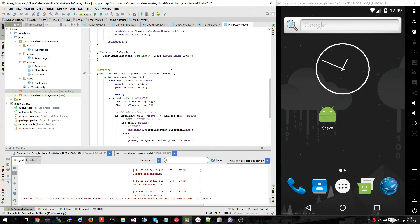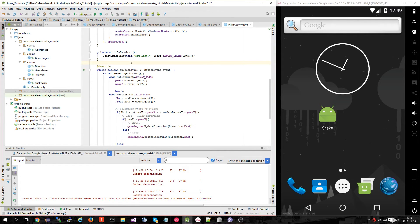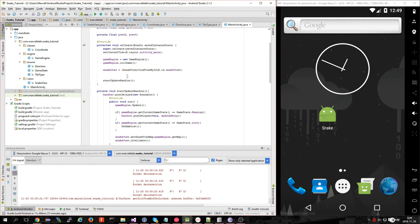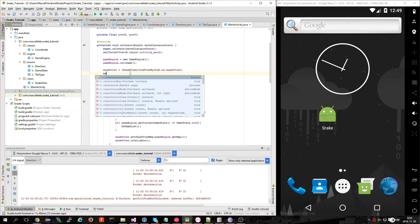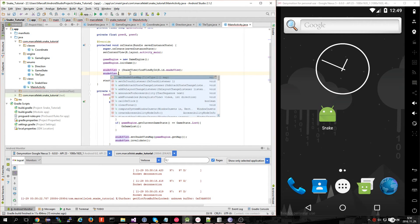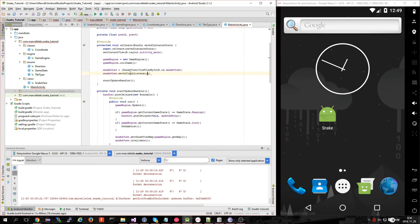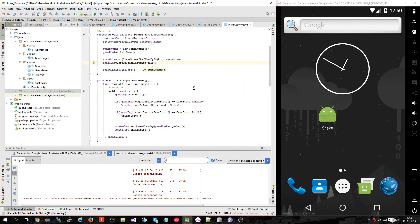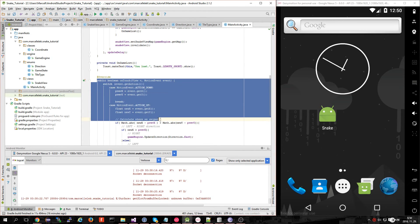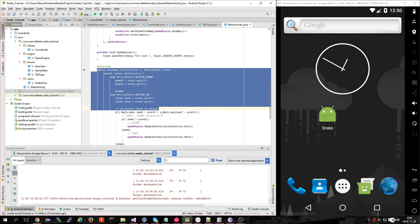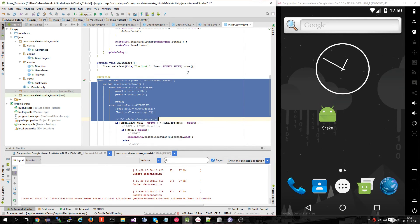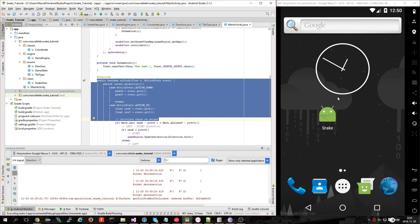First we need to set the onClickListener to our snakeView, which is going to be 'this', which means we have implemented it. Let's use it and when we run it, we will see if it's working.